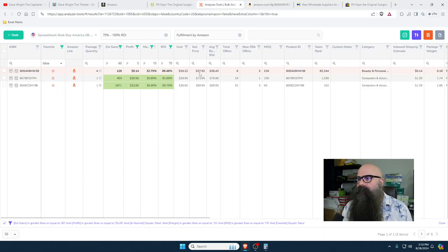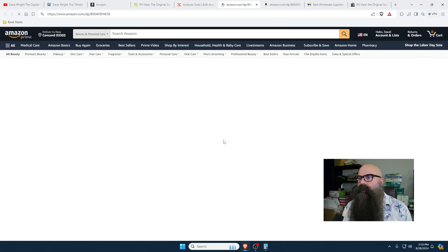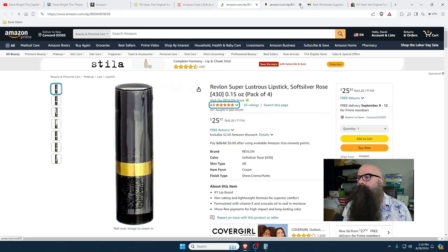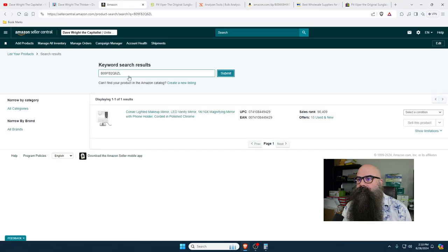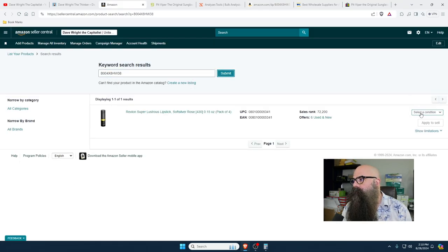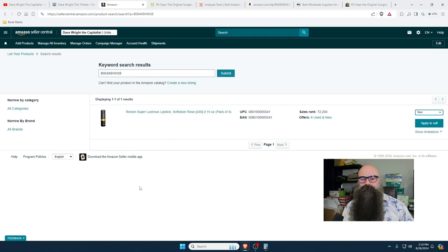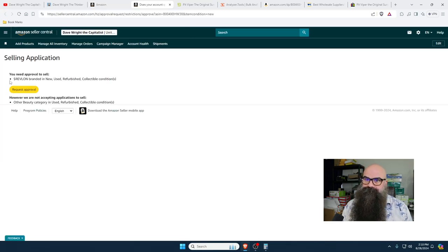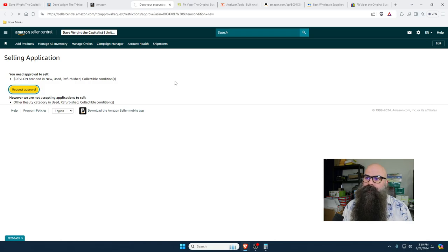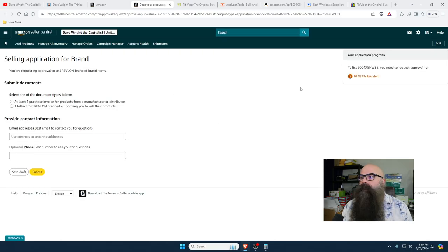This is Revlon. I'm not sure I can sell Revlon. Let's check — 'Apply to sell.' Sometimes you're going to get the ability to sell it. So I'm going to apply to sell. It says you need to get approval. I'm going to request the approval. When you see the orange over here — sometimes there's one, two, or three on the right side of the screen — this will tell you what you need. I need to be ungated in Revlon.